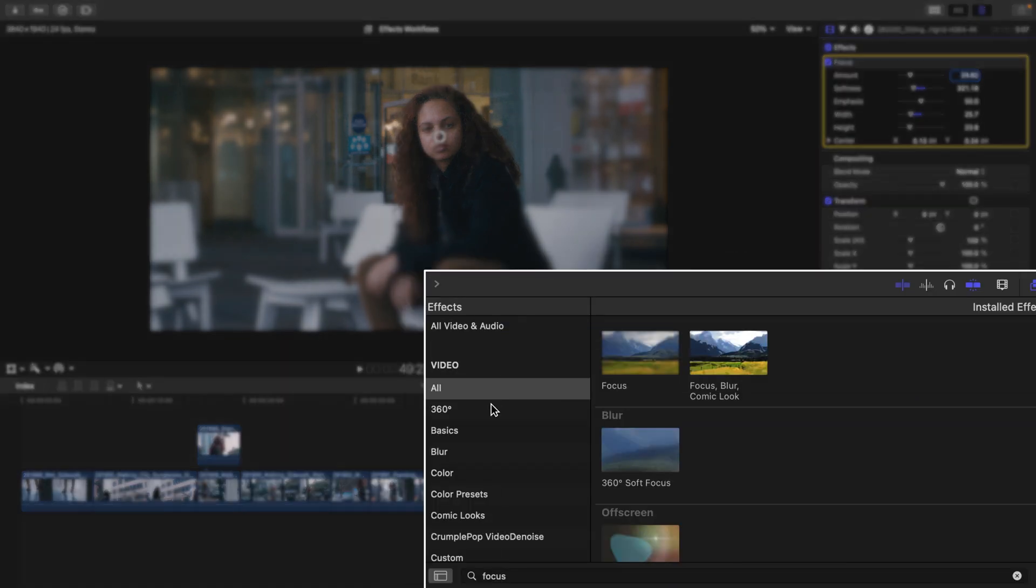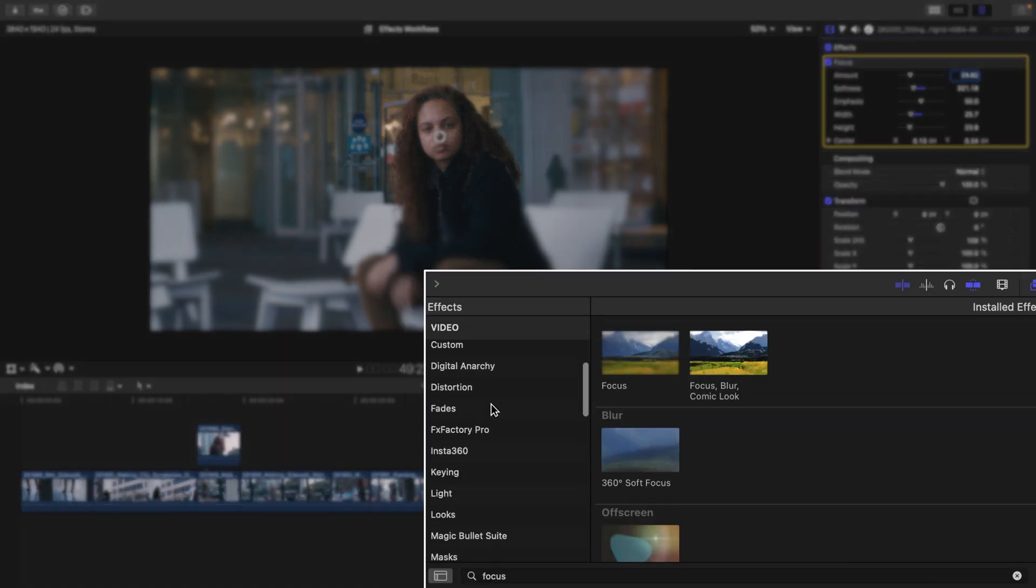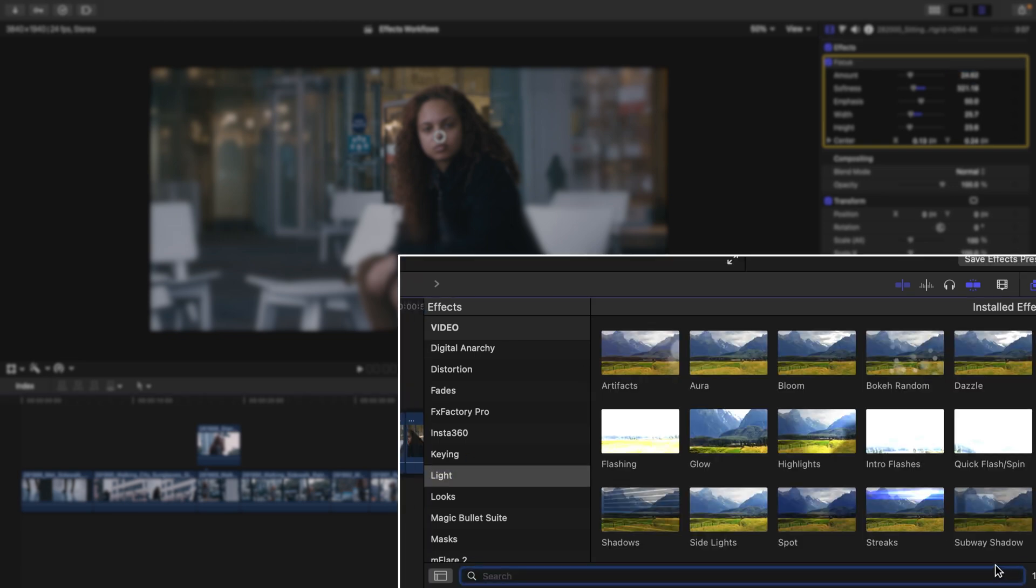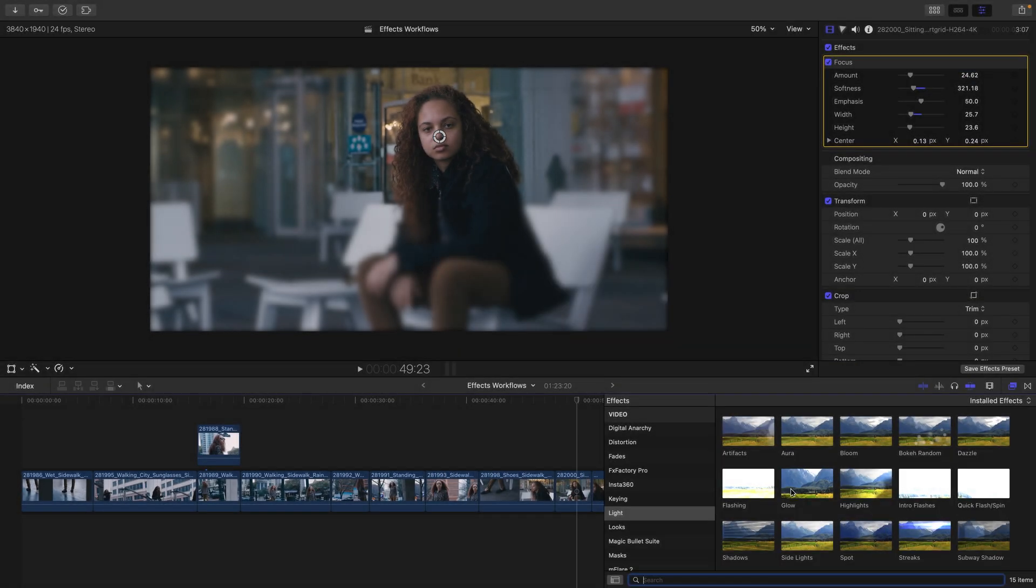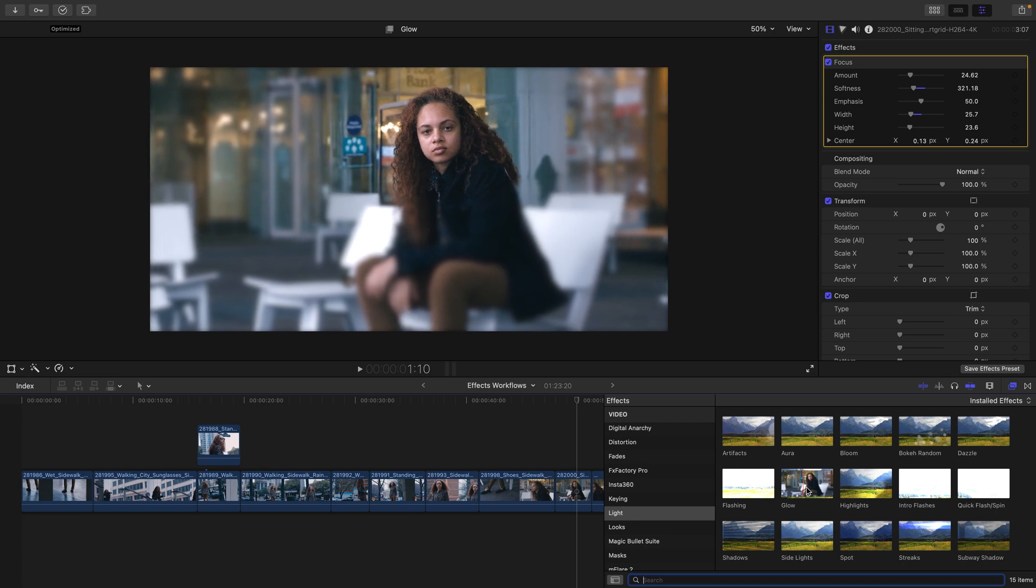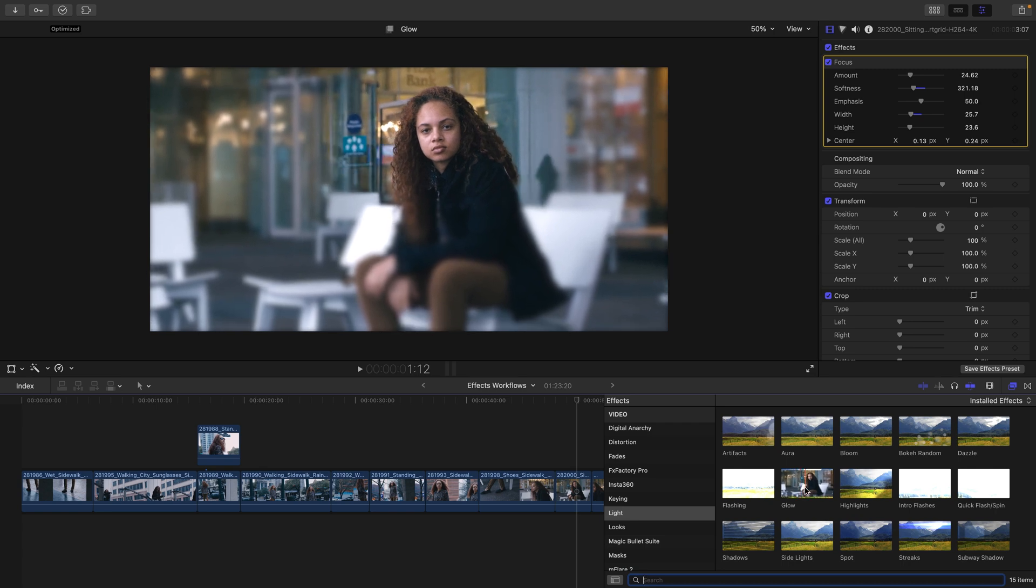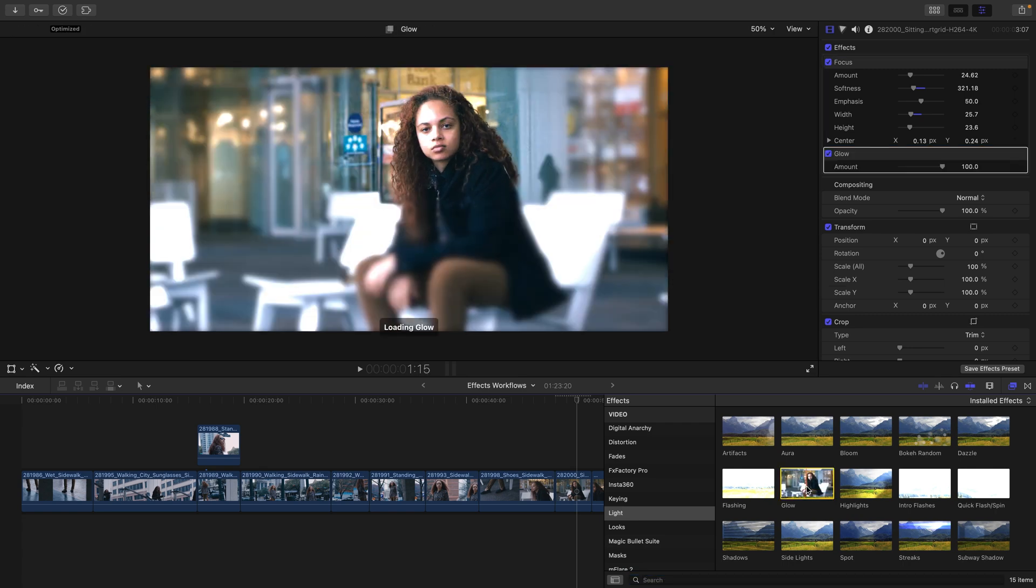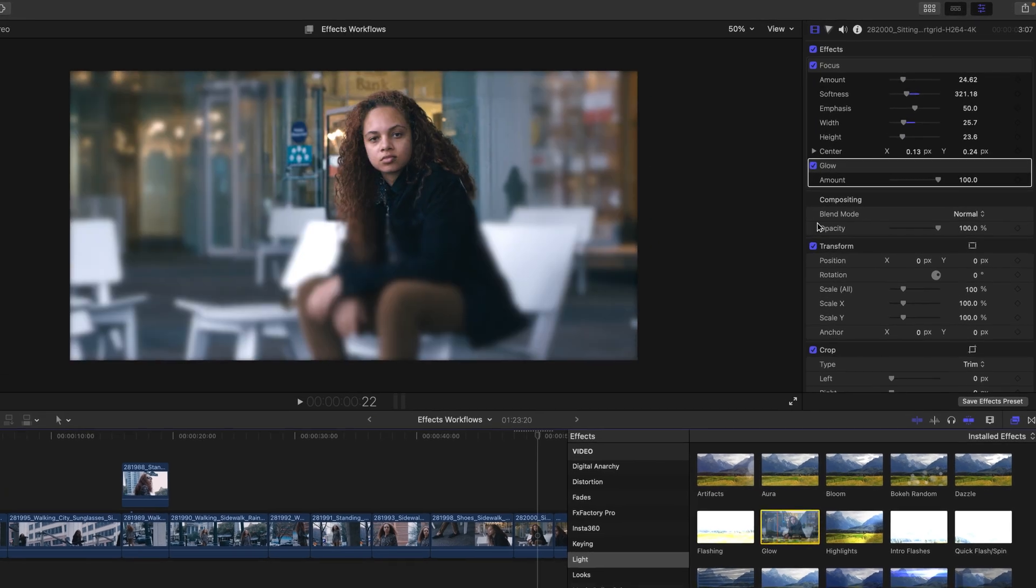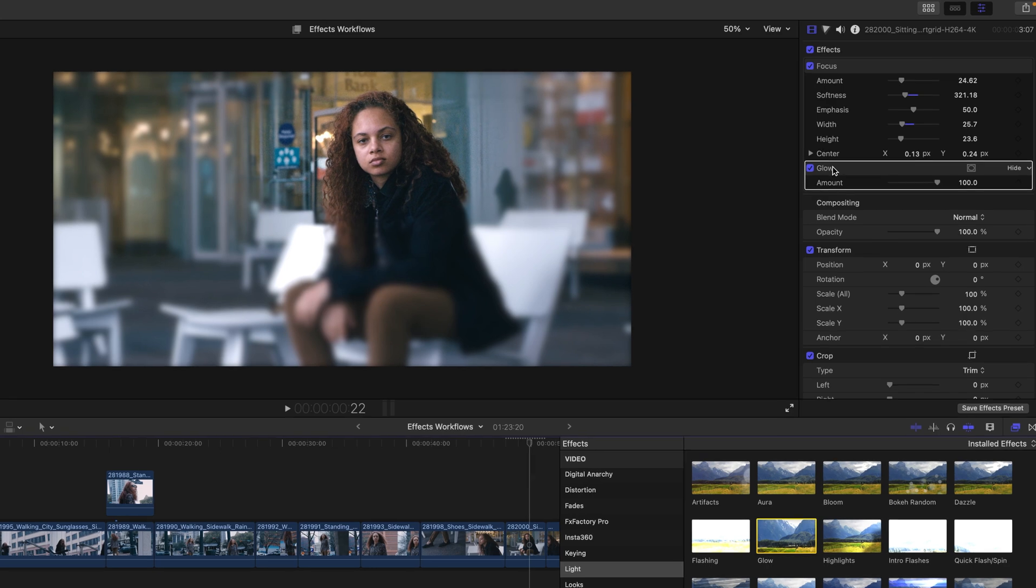I'm going to click off and let's add another effect to this clip. In this instance, under video, I'll head to the light category and then make sure to clear my search results. Here I'll find the glow effect, which I'll skim over to preview and then double click to apply it to the clip.